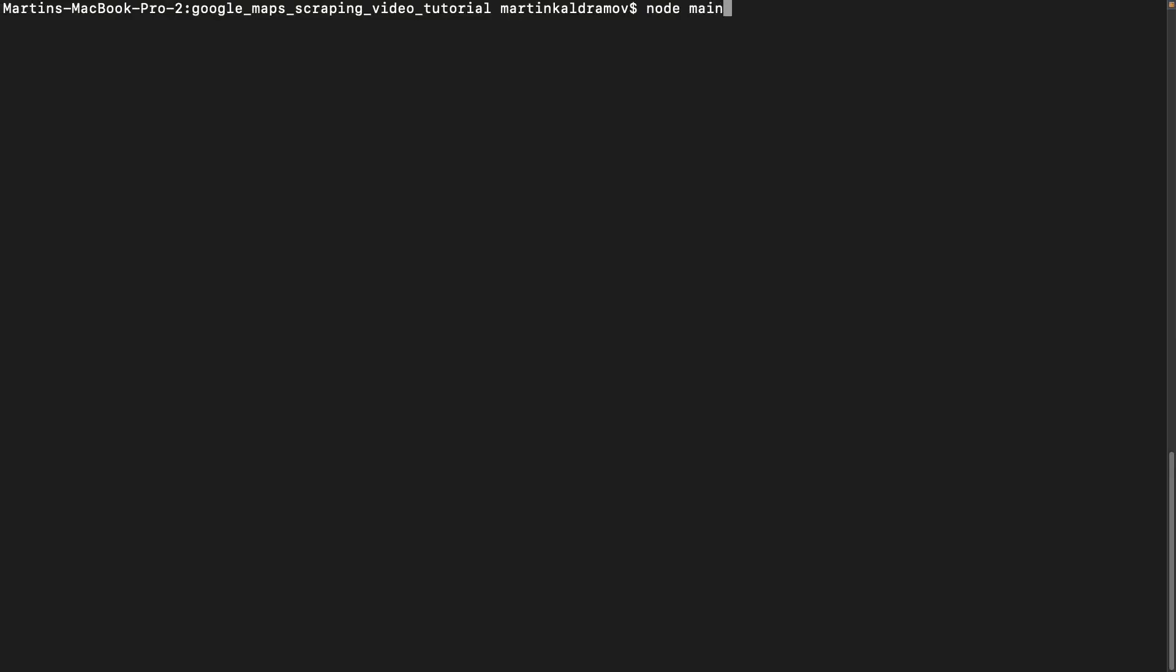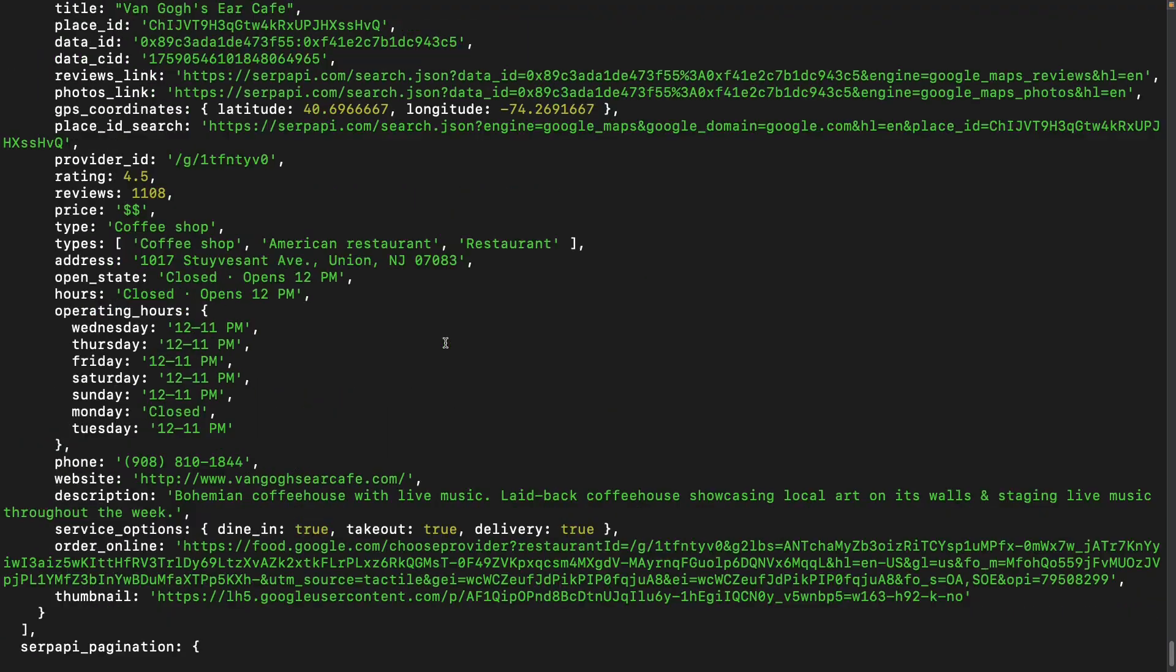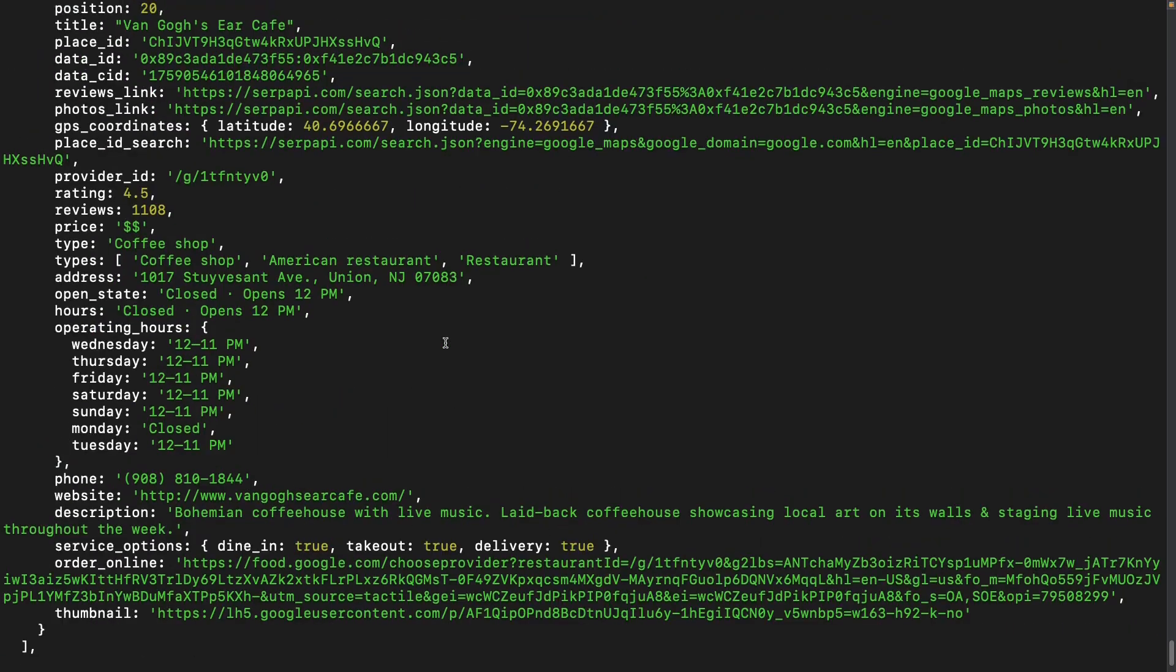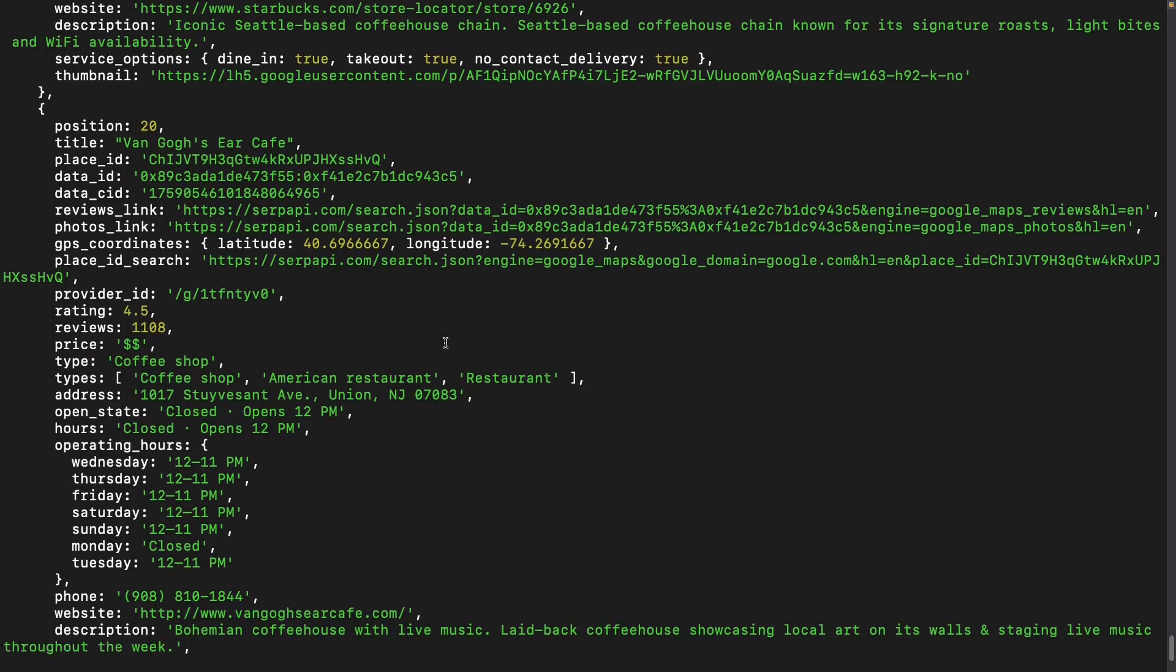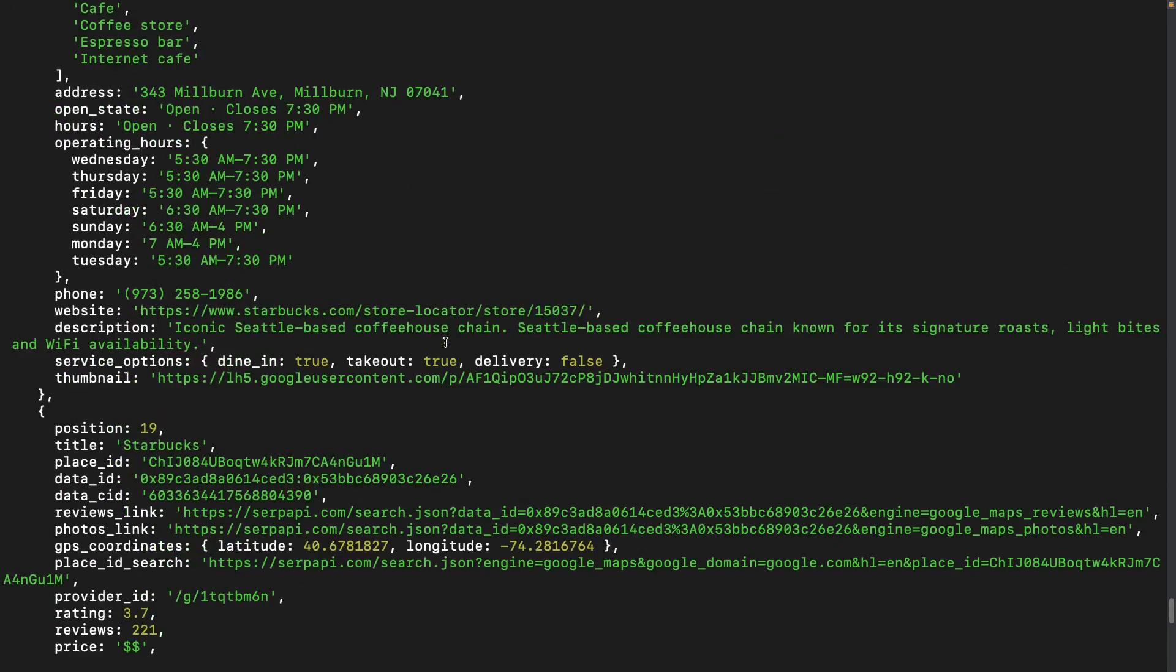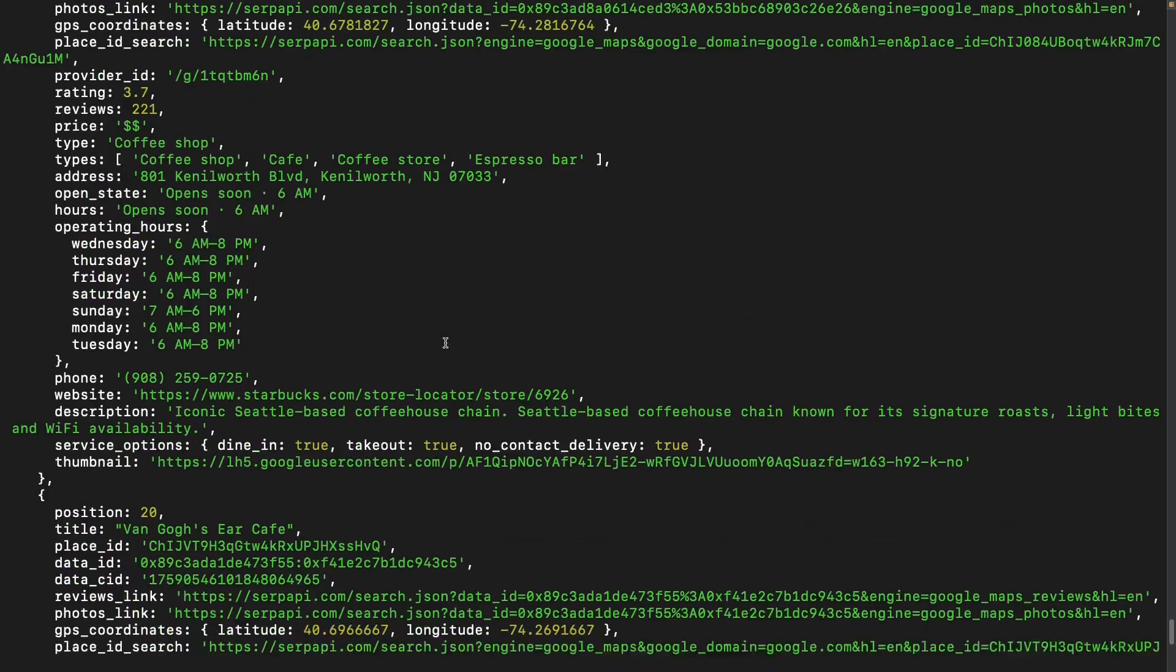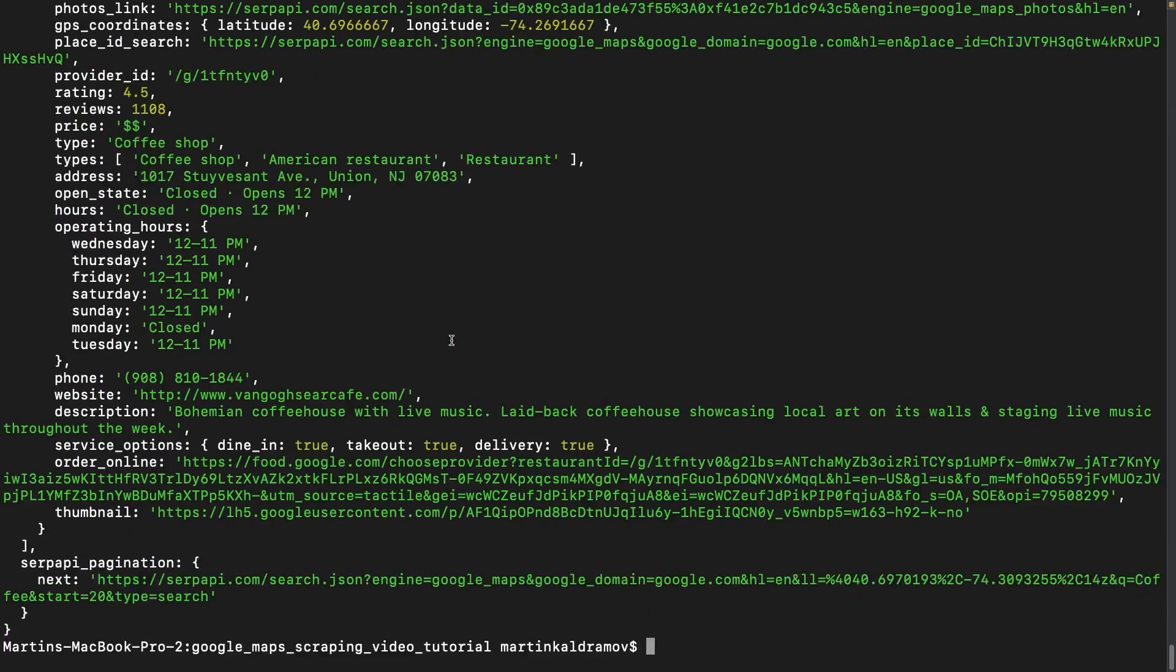We can now go ahead and execute our script in the terminal. Let's take a look at the response. We can see that we have information like the type of the business, its address and website, operating hours, position in the results, title and place ID and more.